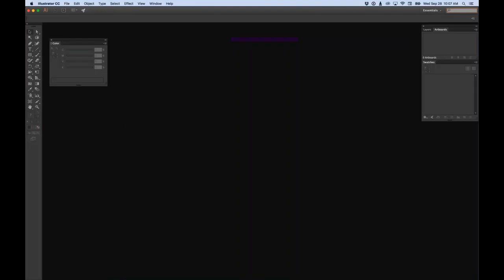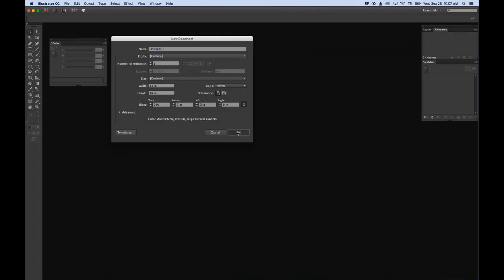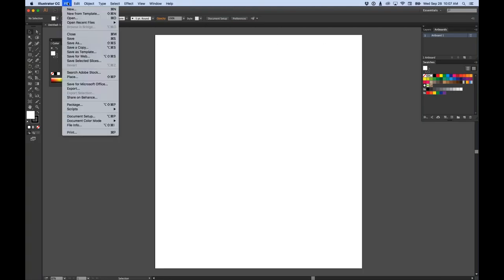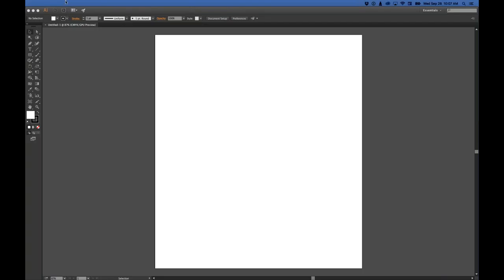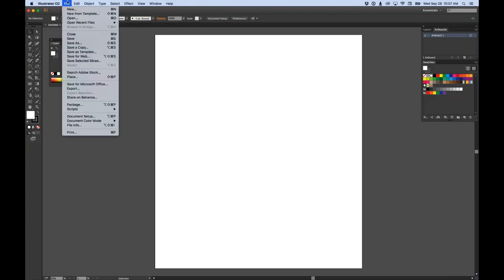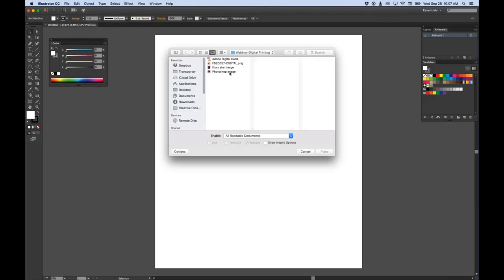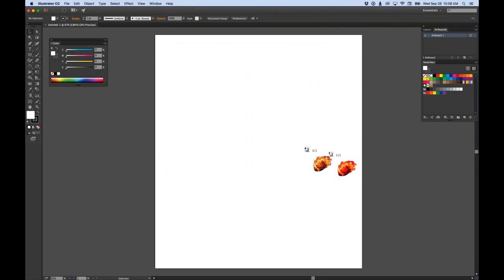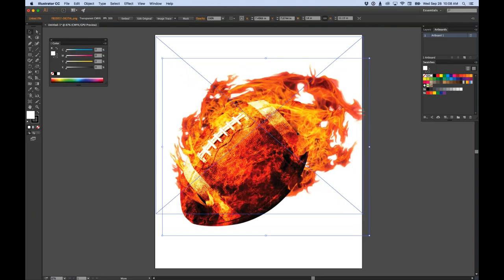Let's take it to Illustrator first. I'll go to File > New and create a new document - 14 by 16 is my standard go-to size. Now if I go to the file menu, I want to place the image I just downloaded. In Illustrator you go to File > Place - and in CorelDRAW you import it - in order for things to work properly. I click on my file - my flaming football - and make sure the 'Link' checkbox is checked. If it's not checked, you'll have problems moving forward.